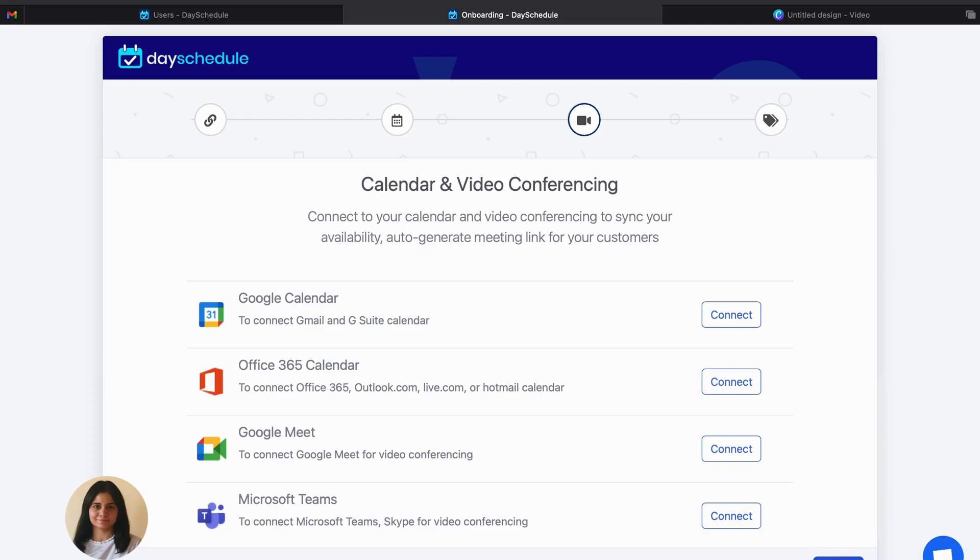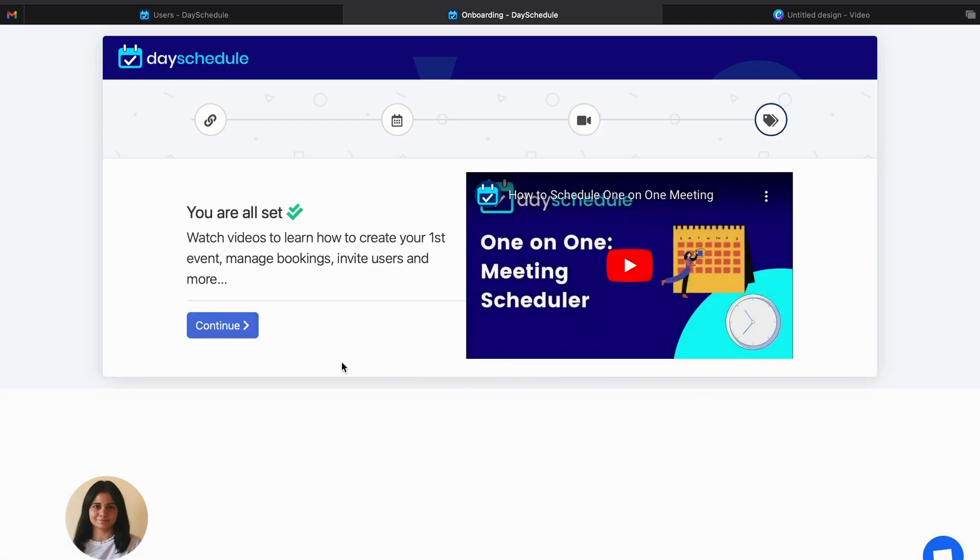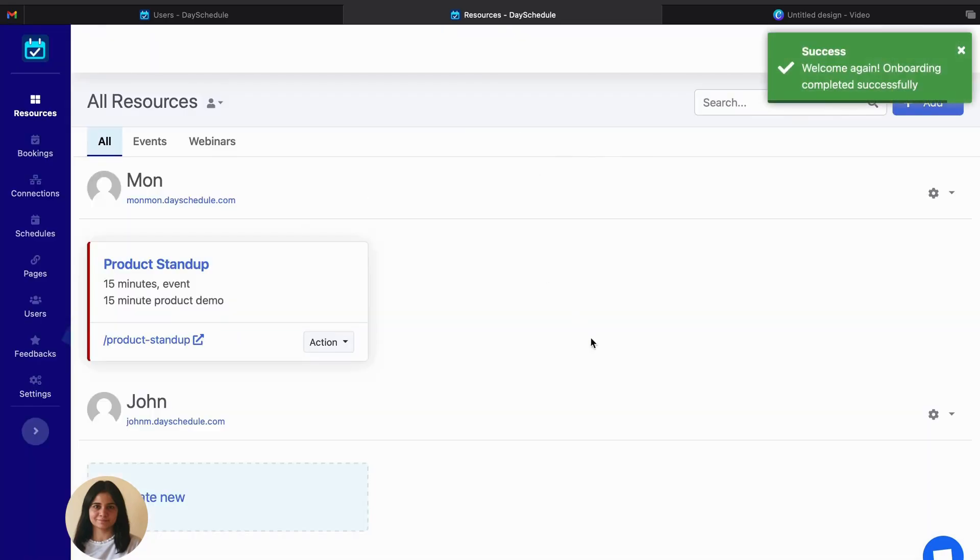If you want to see how you can set the account for DaySchedule, you can go to the other video, which is about creating your account in DaySchedule. Now the account has been set up.